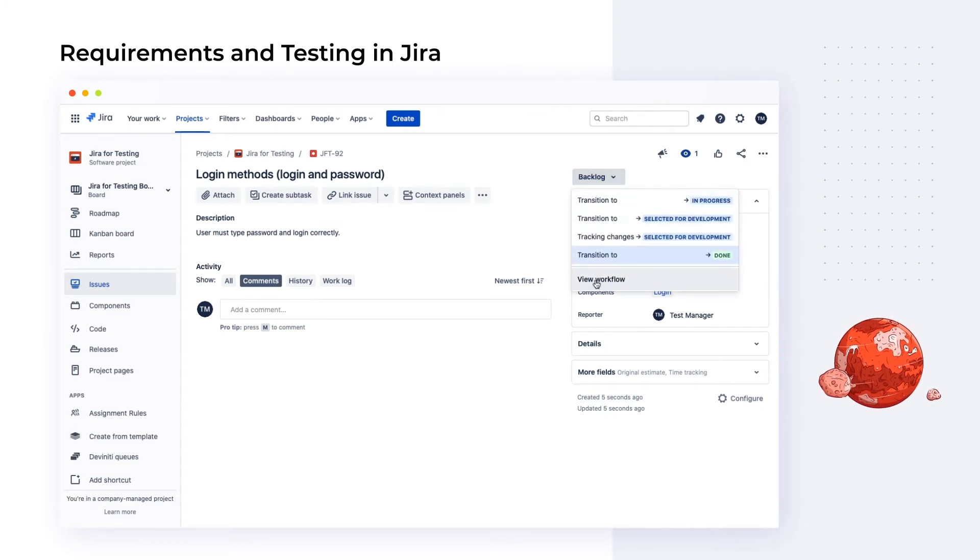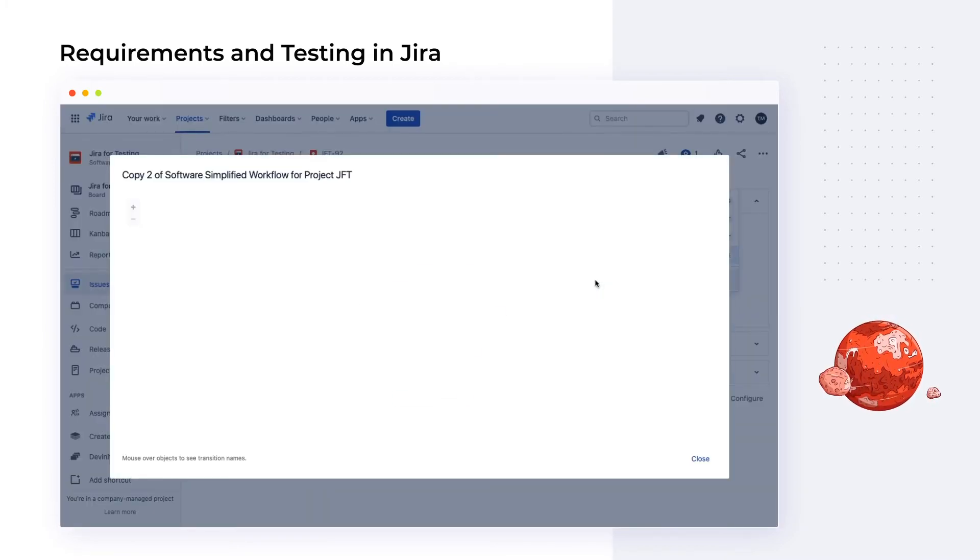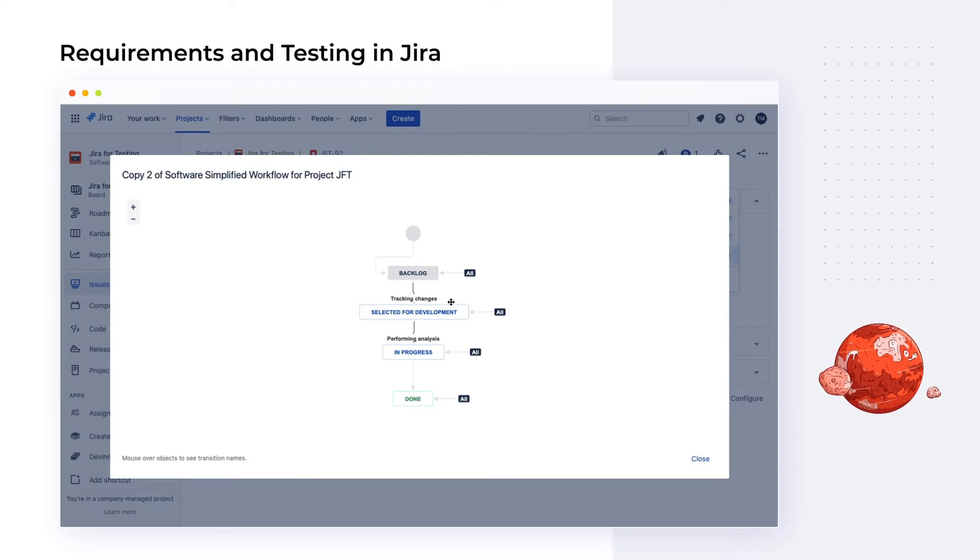In the workflow editor, they can create statuses for tracking changes, performing analysis, and covering with test cases.